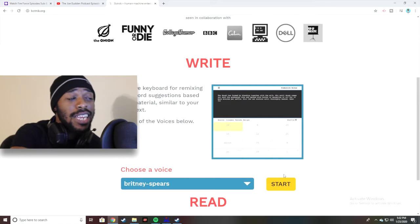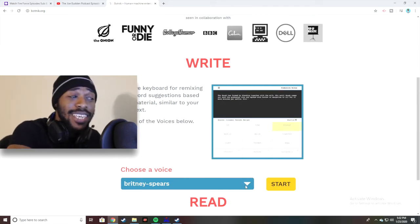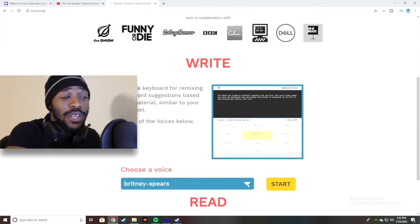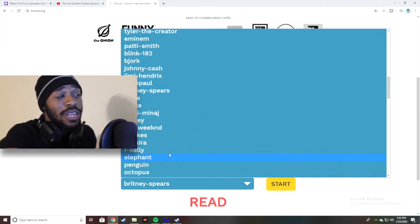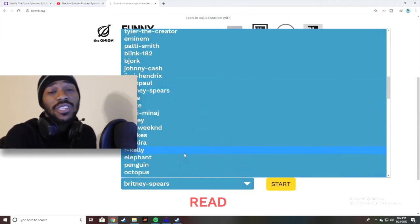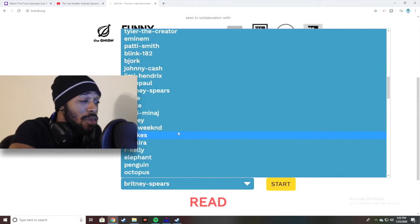If you guys want to hear that full track I always leave the link in my description. But today I'm not gonna be writing anything myself. A cool thing about this Voice Box is that it allows you to choose a voice, so basically what we're gonna do is go in here and see all the voices and choose the artist that's gonna help us write a song.